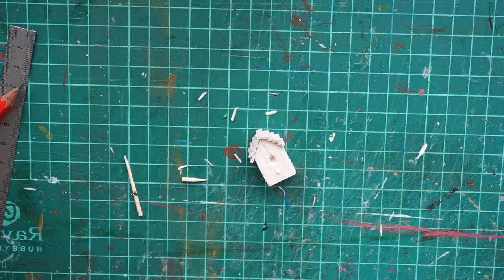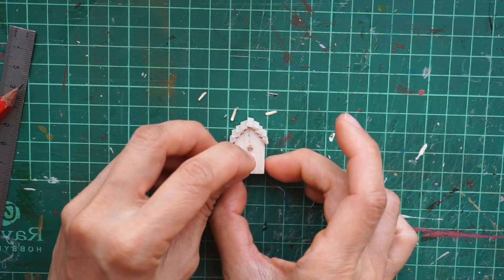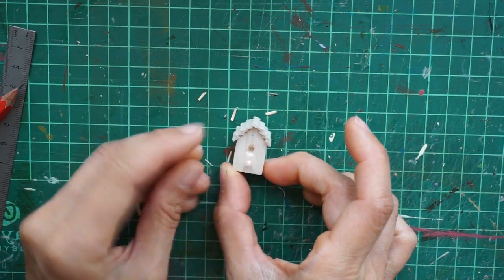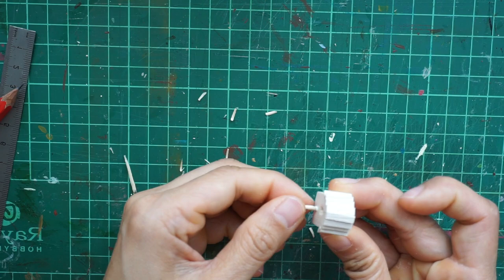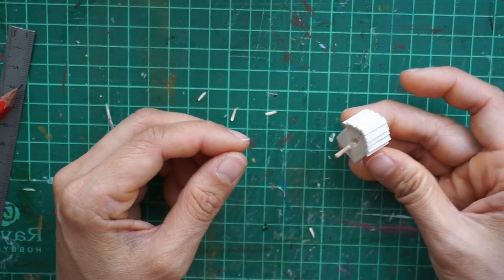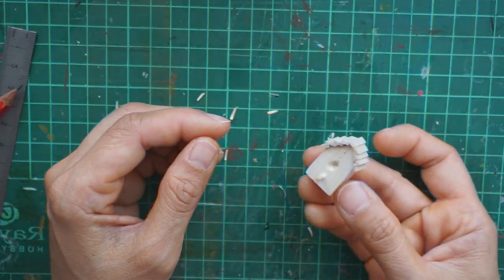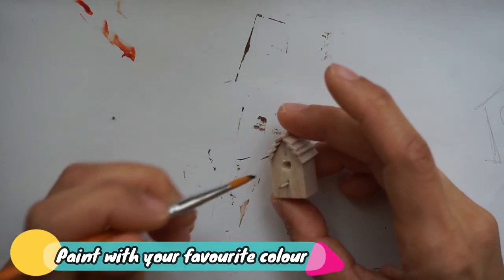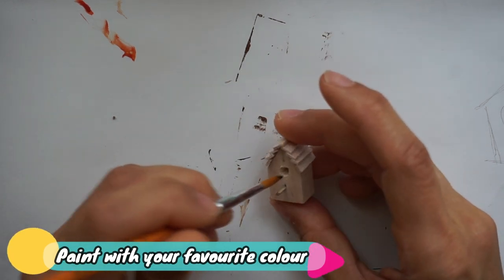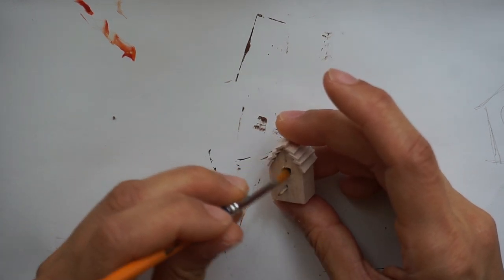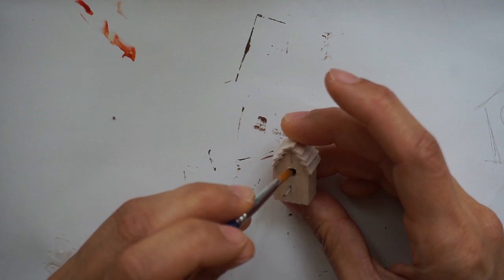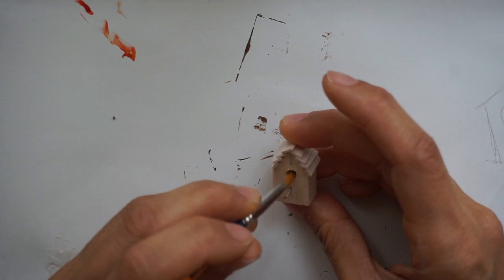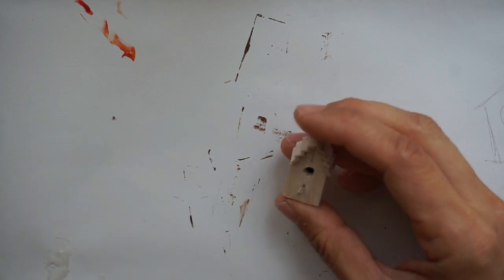Once you have the sharper end, add some glue and poke it into the birdhouse. It will look like this.